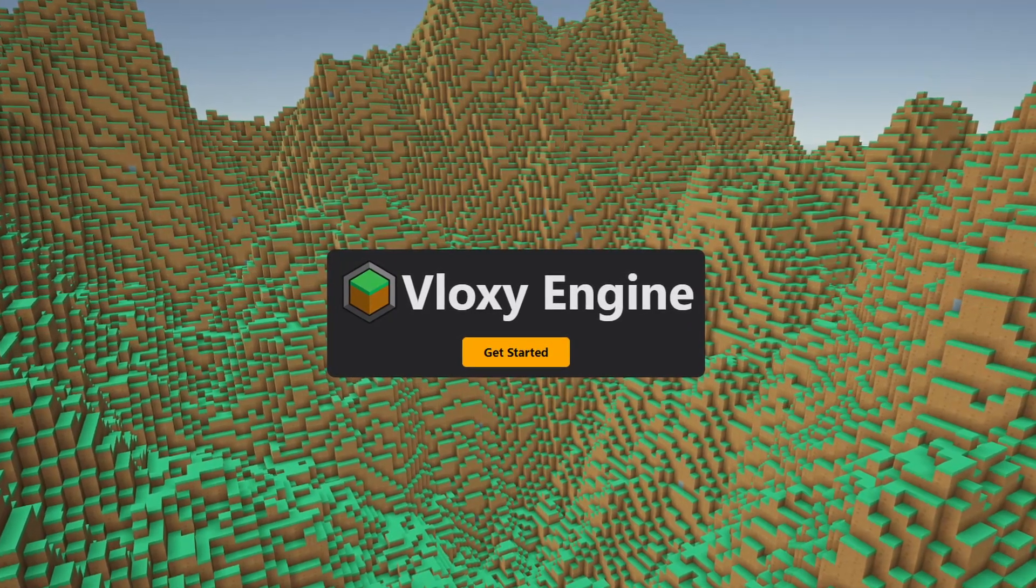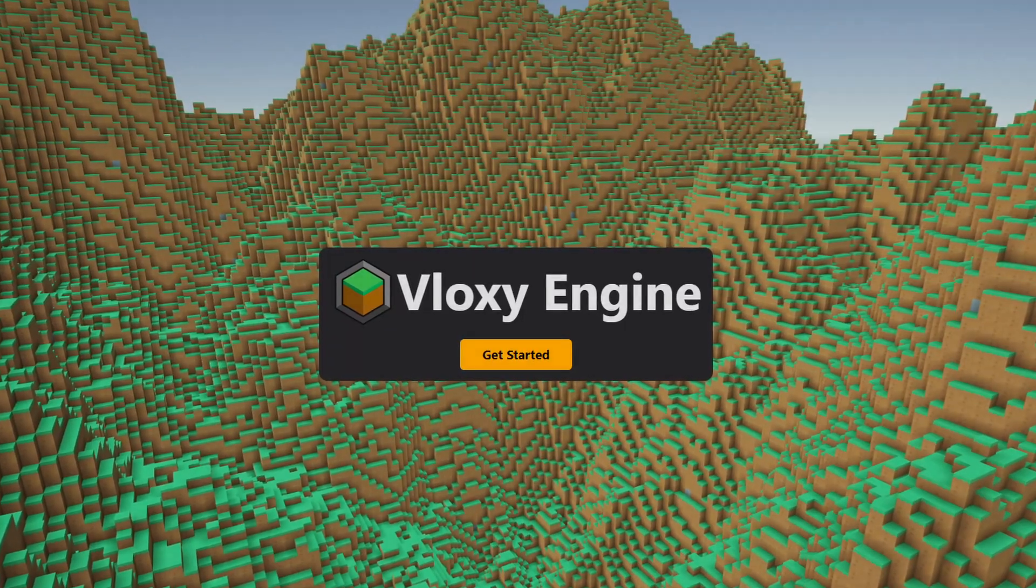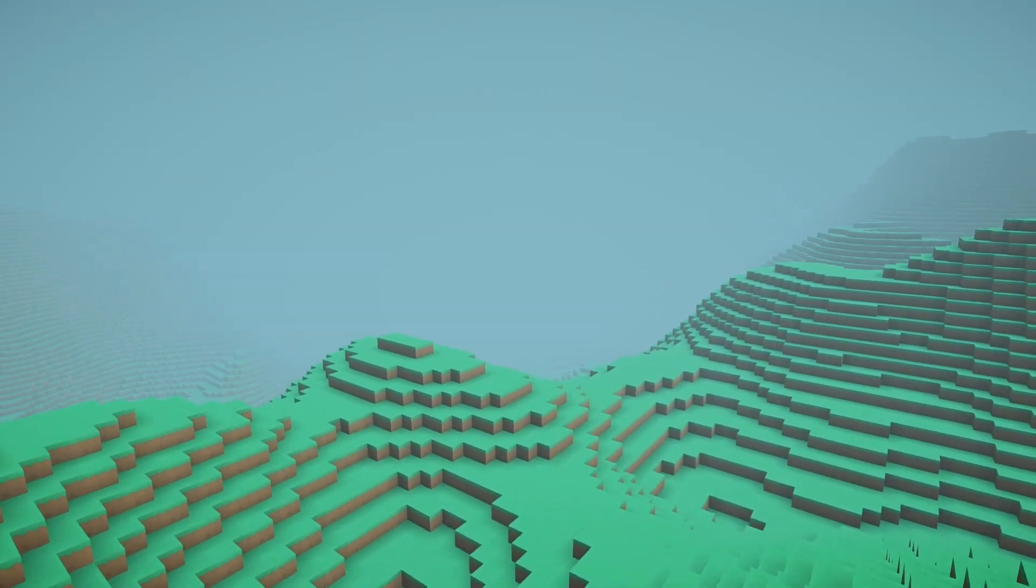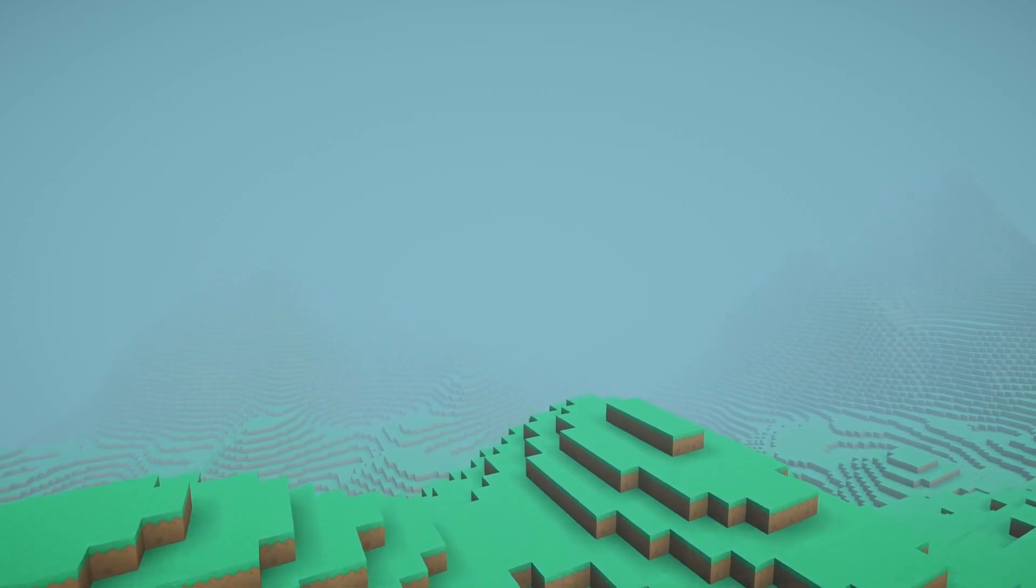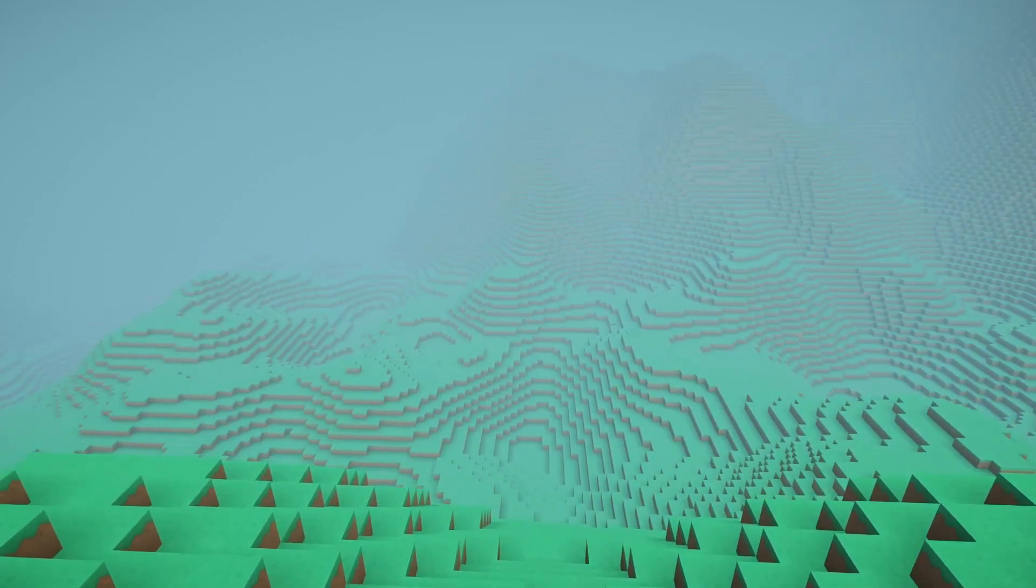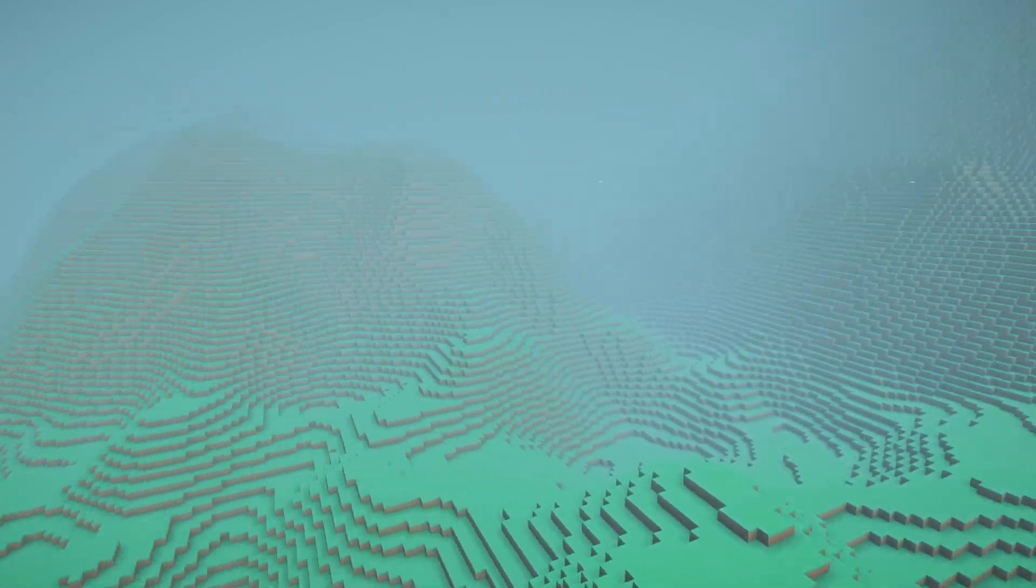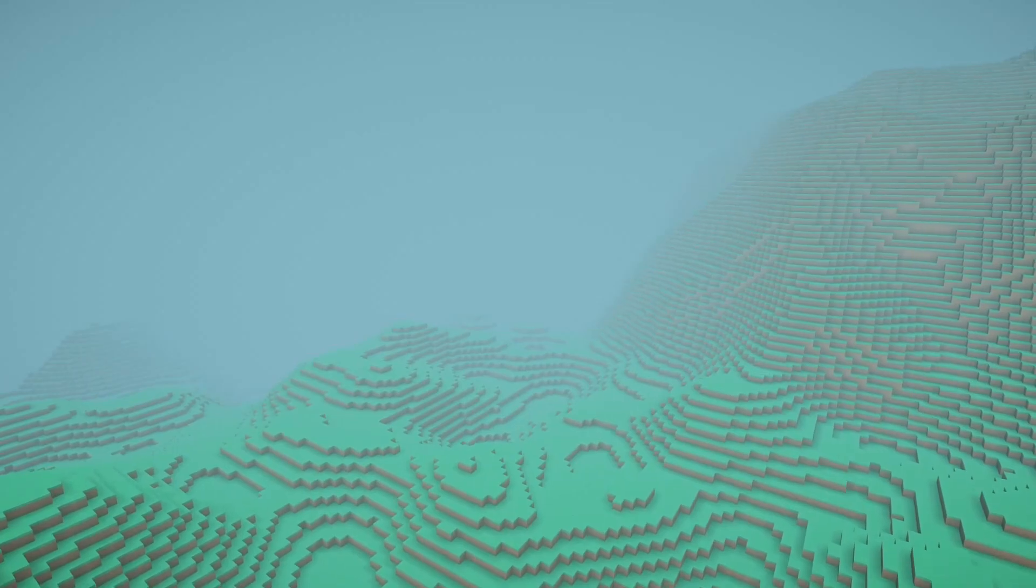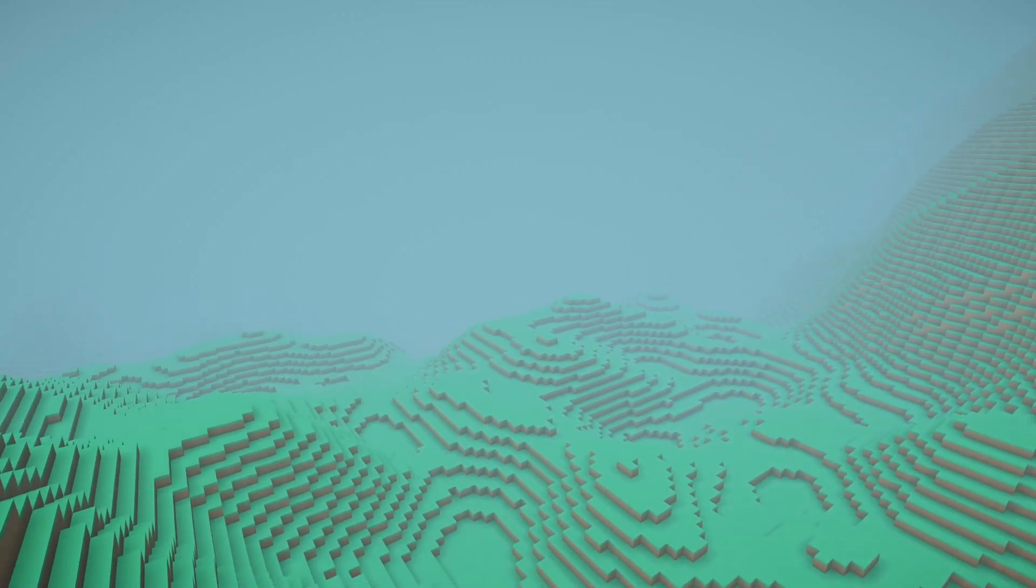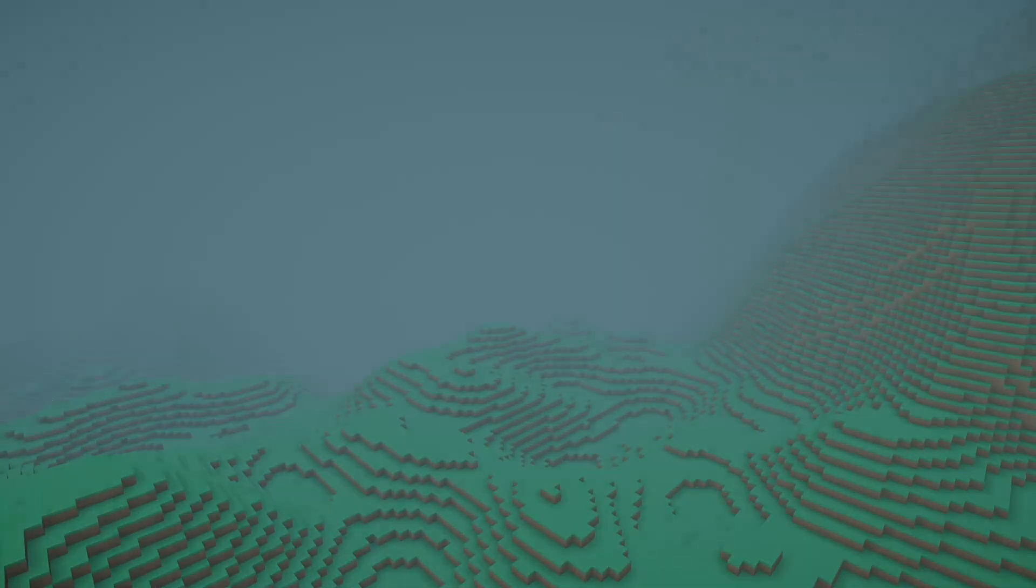So for those who haven't been following my channel, Vloxy Engine is a high performance extensible runtime voxel engine for Unity. In simple words, you provide the data and the engine will take care of rest and give you optimized meshes.